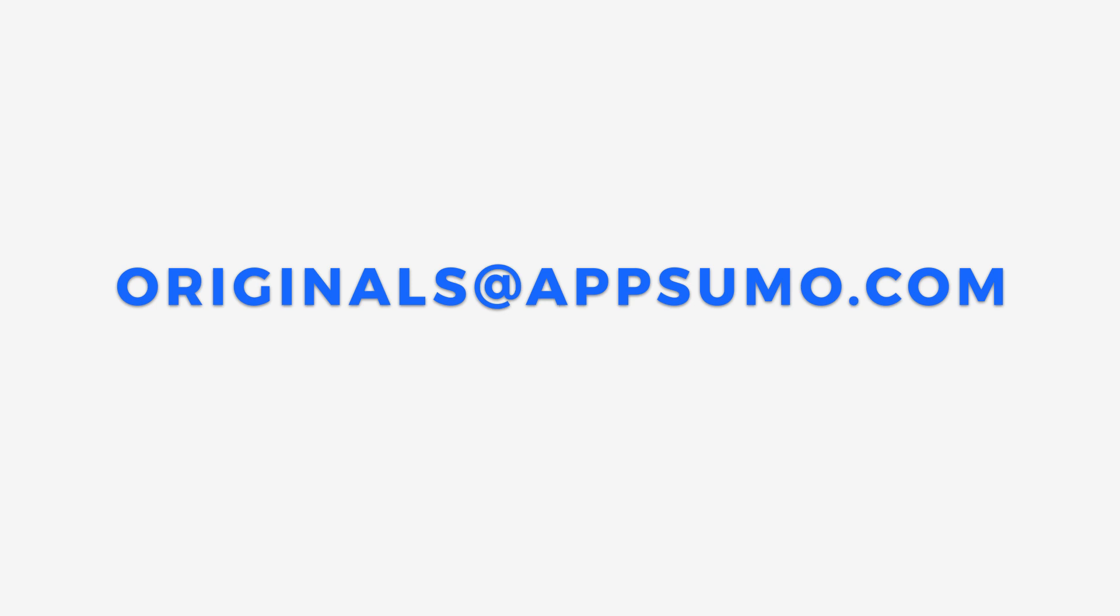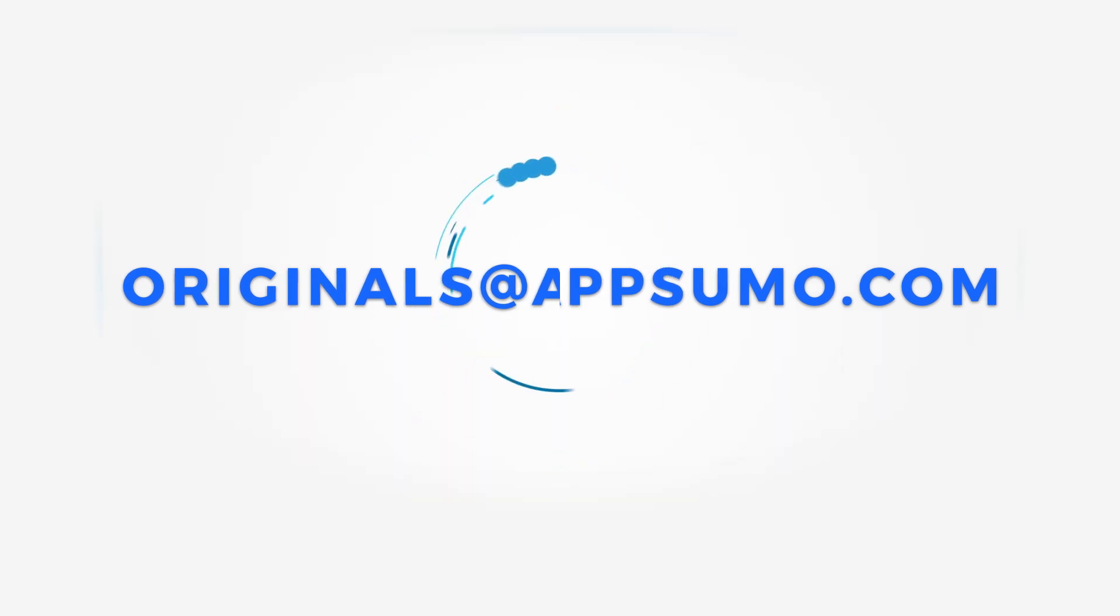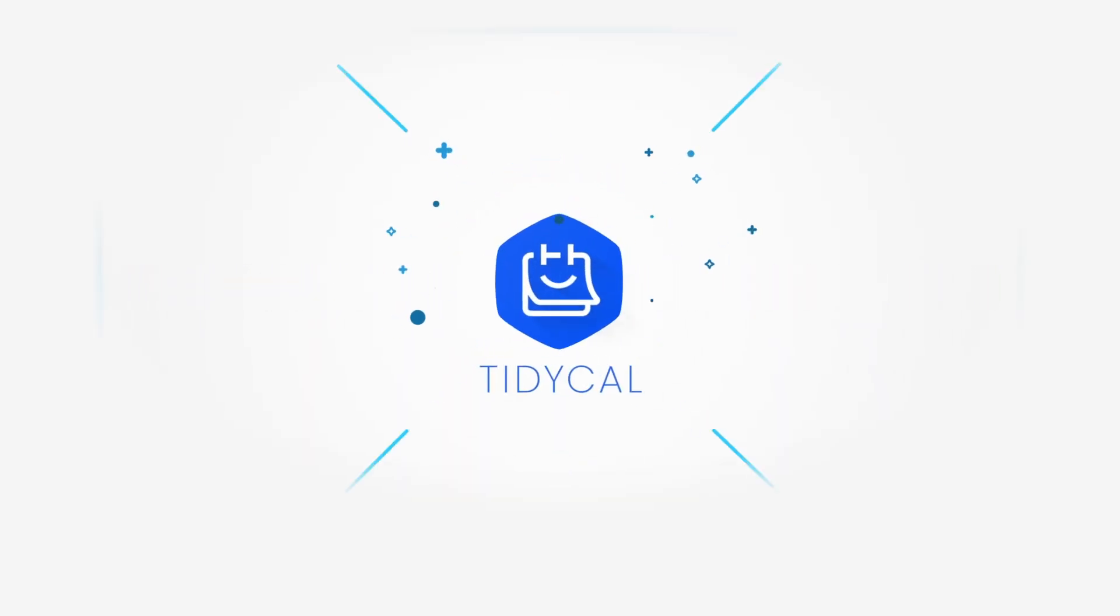We're always here to help. Remember, no matter how busy life gets, it'll always be easy with TidyCal. Thanks for watching. I'll see you in the next video.